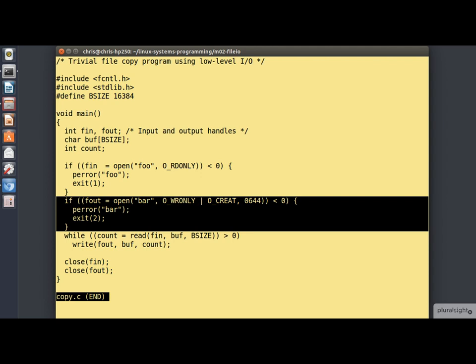And in the same way I'm opening a file called bar for writing. Here specifying to create the file if it doesn't exist with mode 644.